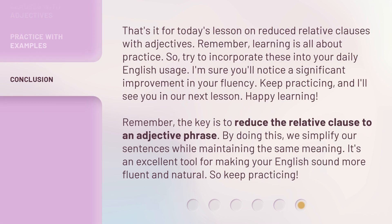That's it for today's lesson on reduced relative clauses with adjectives. Remember, learning is all about practice. So, try to incorporate these into your daily English usage. I'm sure you'll notice a significant improvement in your fluency. Keep practicing, and I'll see you in our next lesson. Happy learning!